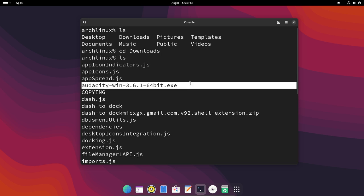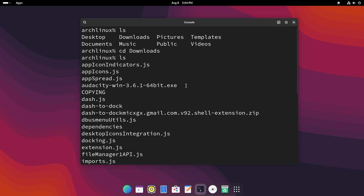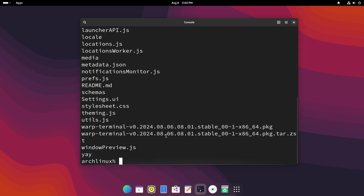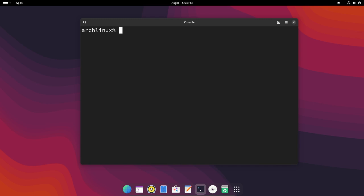There you go. As you can see the Audacity is right there. Let me just clear this out. Here we can do wine and then the package we want to install, so Audacity. And then if we hit enter...